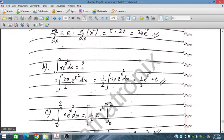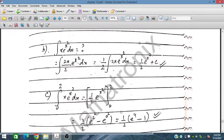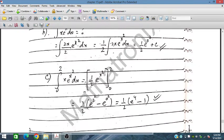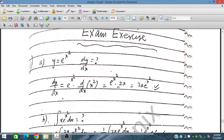For part b, we evaluate the definite integral with limits 0 to 2. Substituting the limits gives (1/2)e^(2²) minus (1/2)e^(0²), which is (1/2)(e⁴ - 1), since e⁰ = 1.